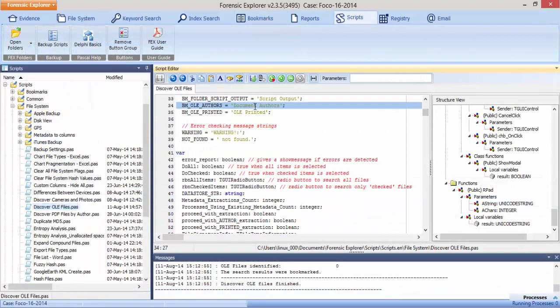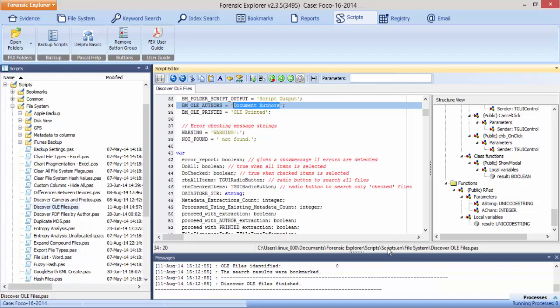A script can be modified to send the results to a different folder, or new scripts can be written to send bookmarks to different folders.